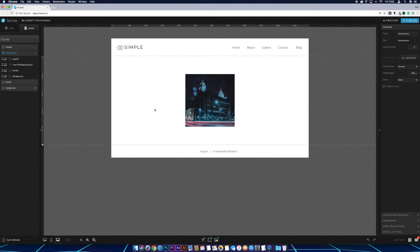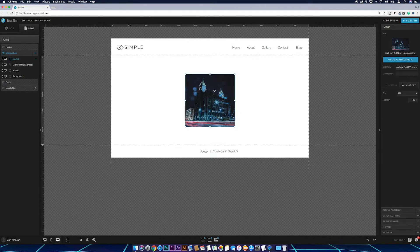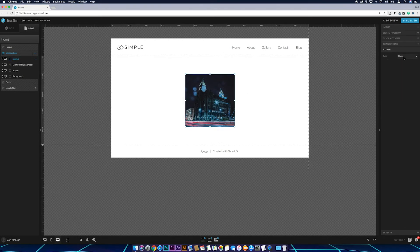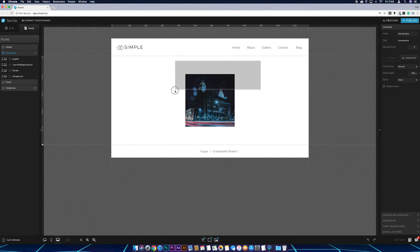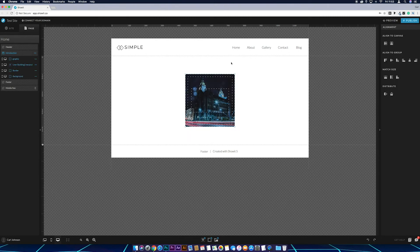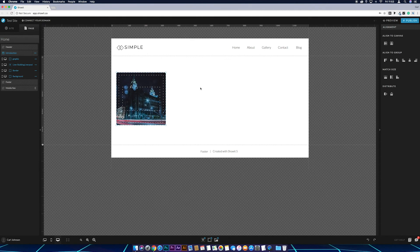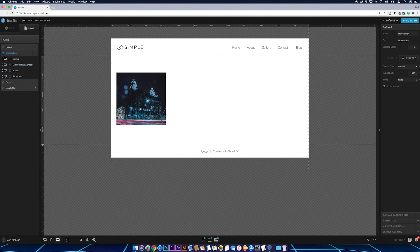Now we make the hover animation. Make sure the image is selected — you can click on it or click the area labeled 'graphic' and rename it to 'image' if you like. Then go to hover, set the type to custom, drop the opacity to zero, and set the transition time — I'll leave it at 0.5. If you want to move everything around the page, just highlight it all and drag it as one piece to wherever you want.